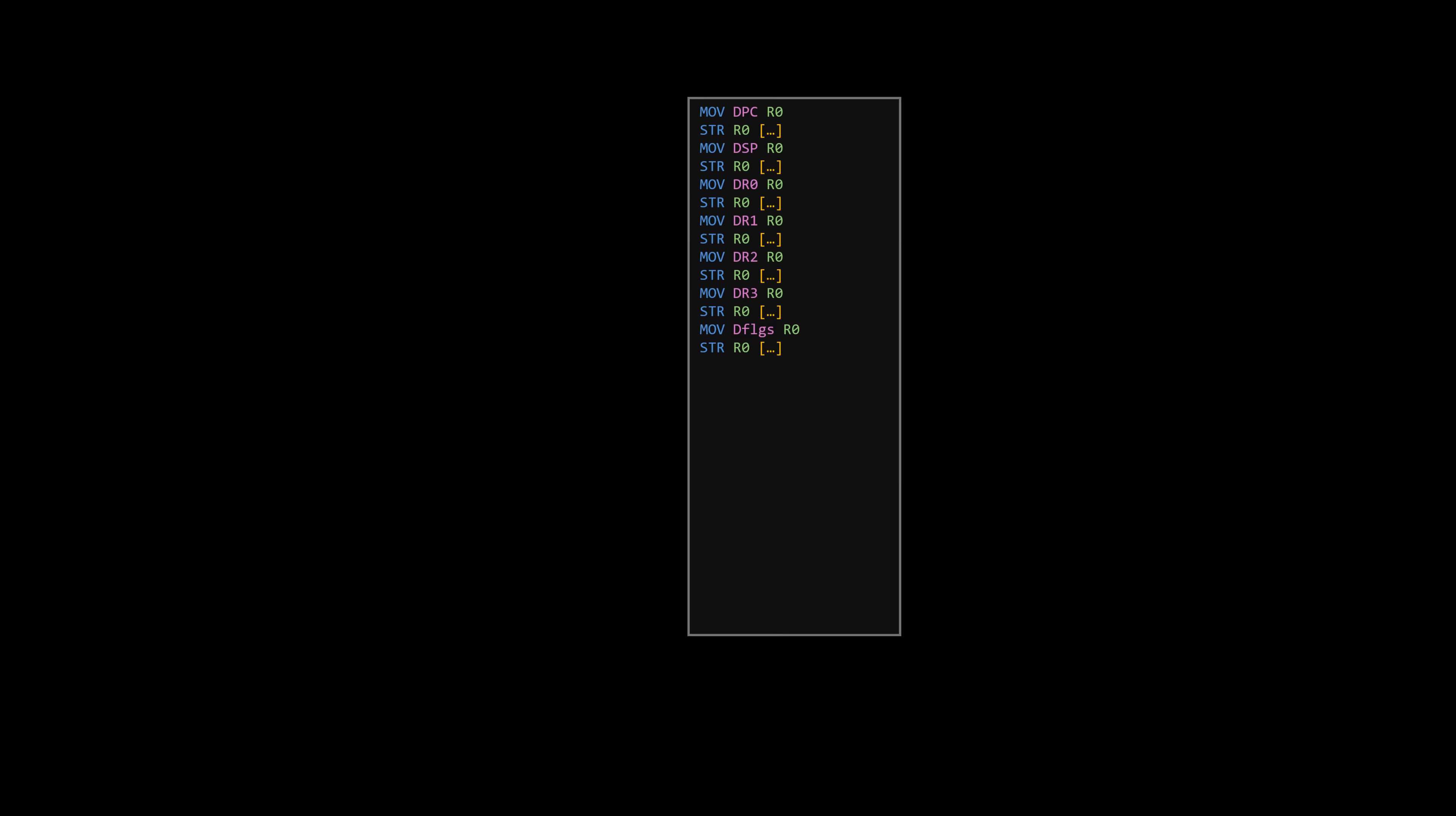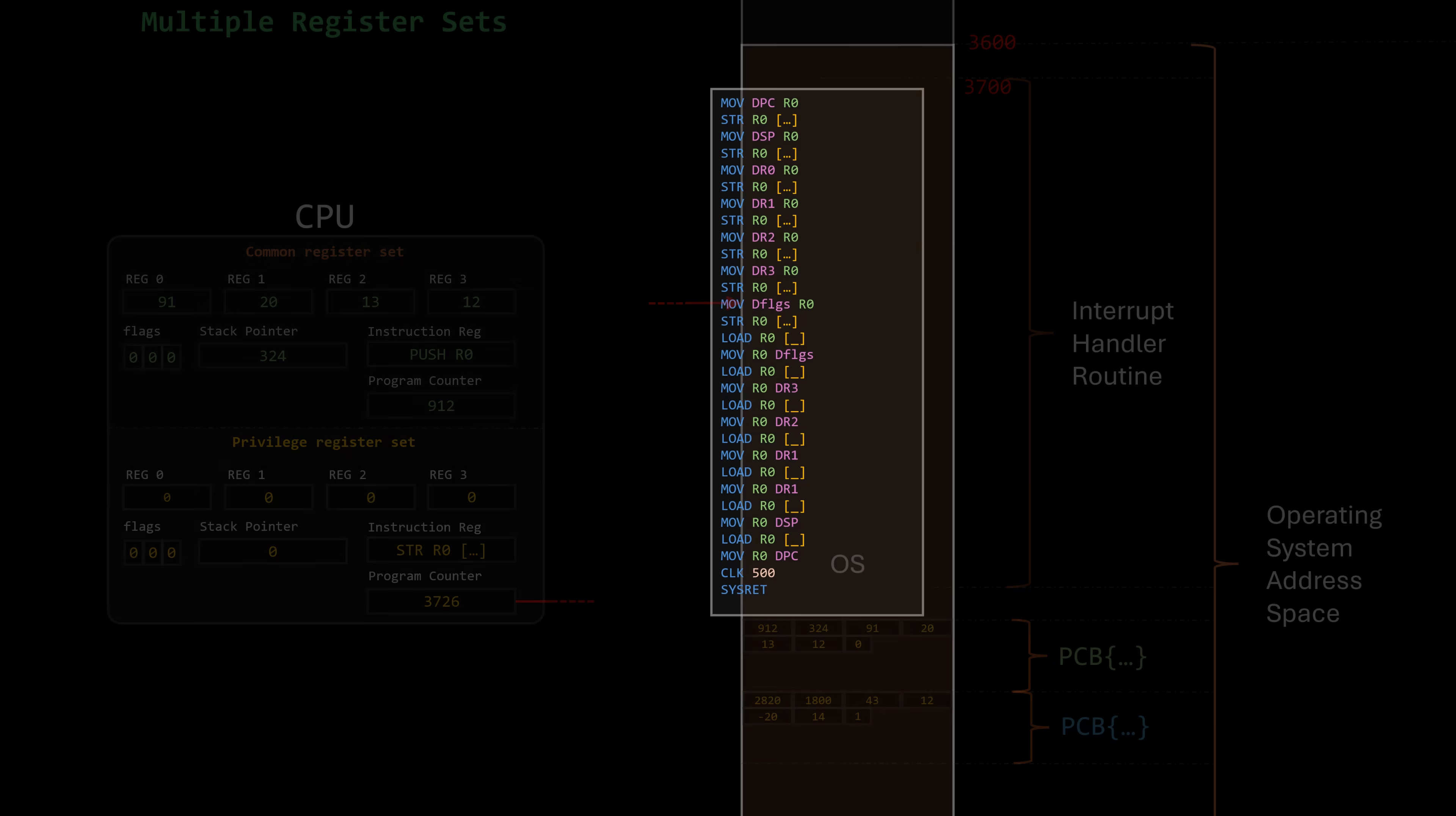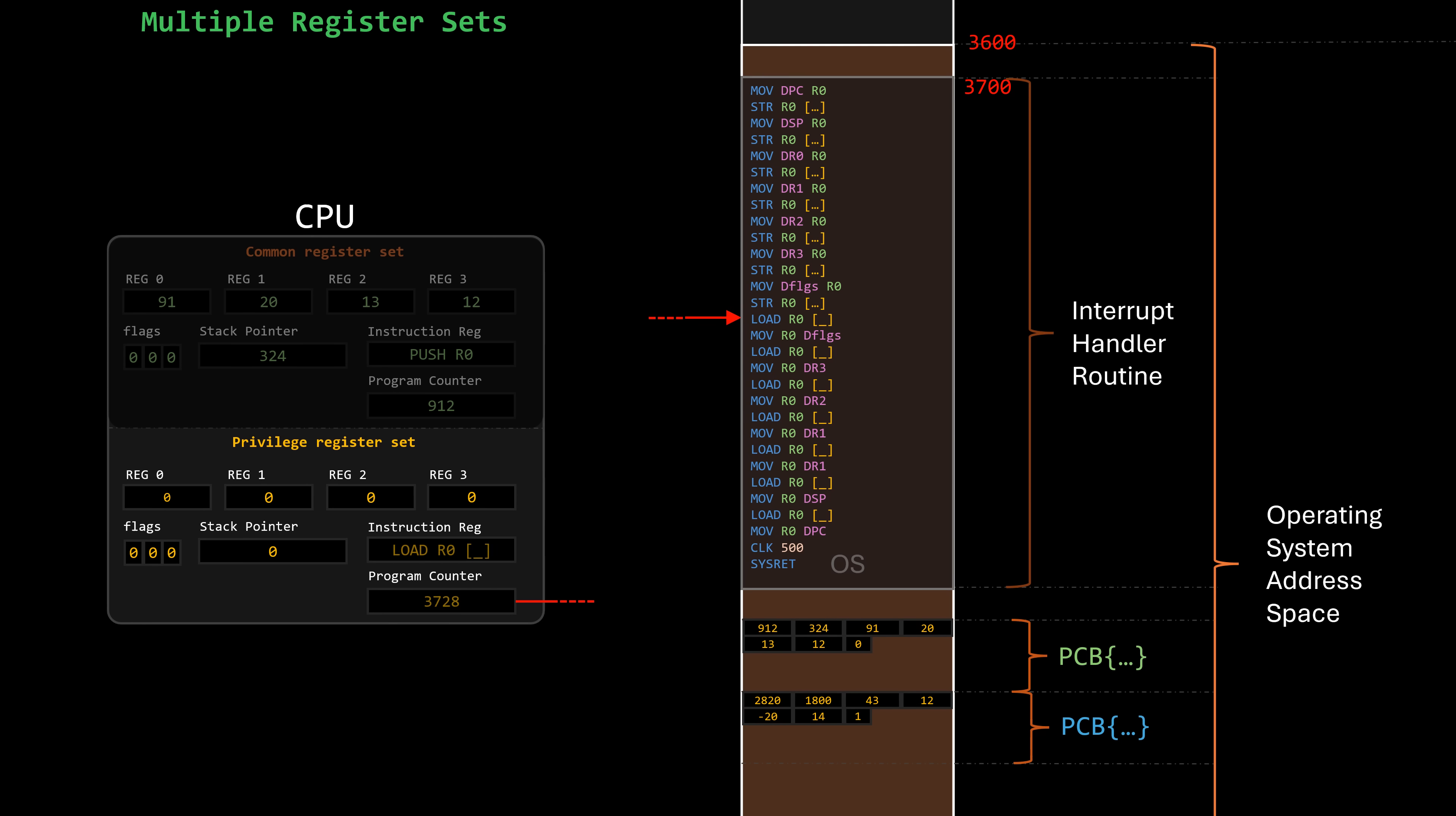Next, the PCB of another process is read, and the opposite process occurs. Normal instructions copy values from memory into the active register set, followed by privileged instructions that transfer that data into the disabled registers.